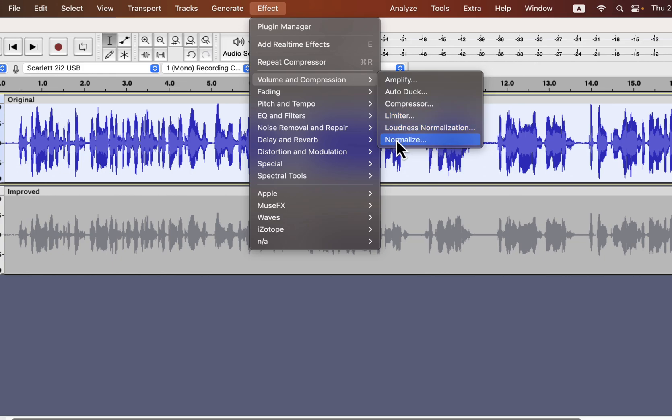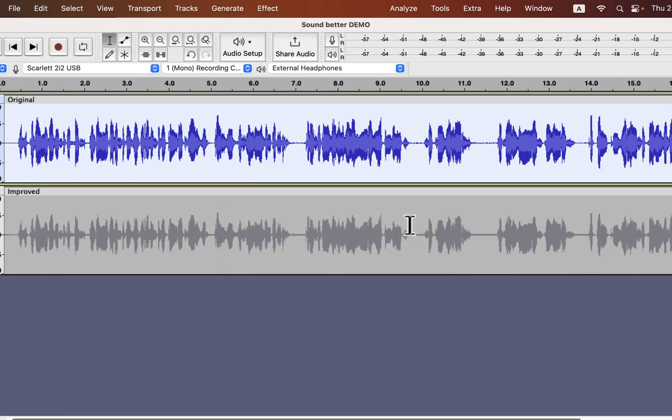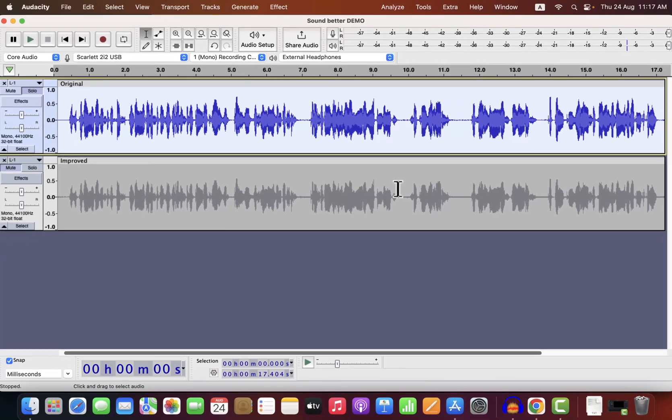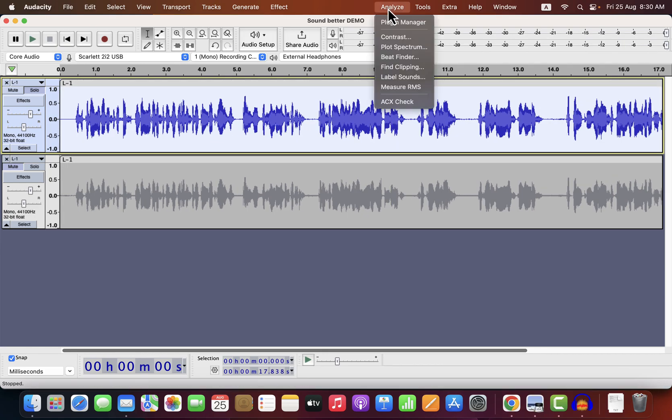I'll apply Normalize again to adjust the peak level. Compression can make the peak louder than the standard -3dB peak — normalizing to -3dB will adjust the peak to its standard level. The editing is done, and it's time to measure its quality.